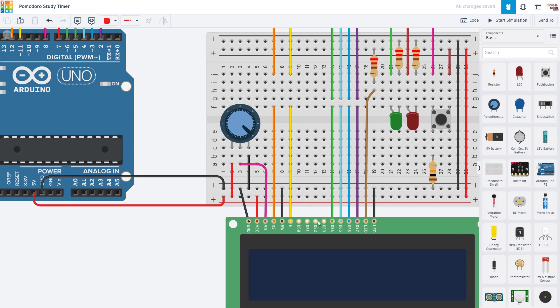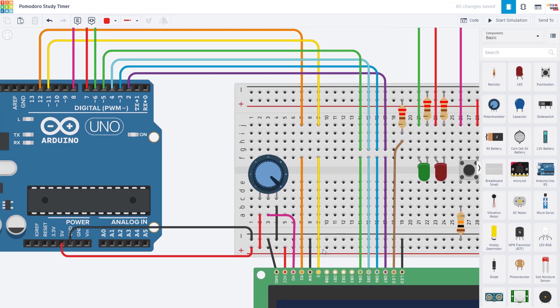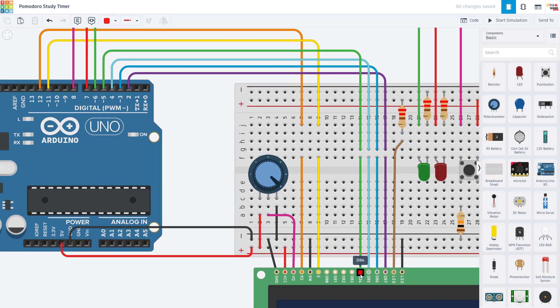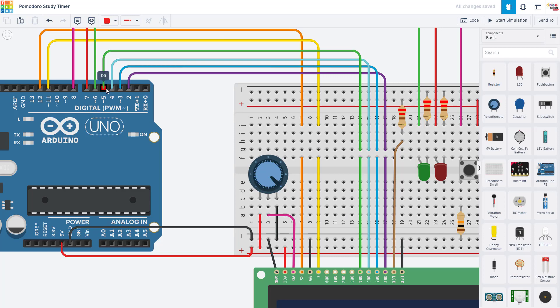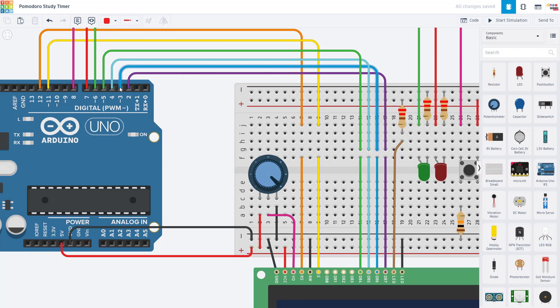We skip the four pins, DB0 through DB3. Those are unused. Then we have pin DB4, which is connected to Arduino pin 5. We have pin DB5, which is connected to Arduino pin 4. We have pin DB6, which is connected to Arduino pin 3. Pin DB7, which is connected to Arduino pin 2.